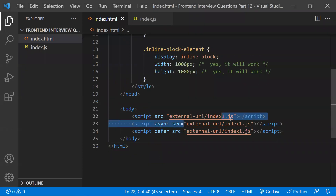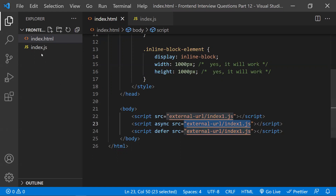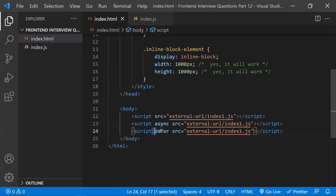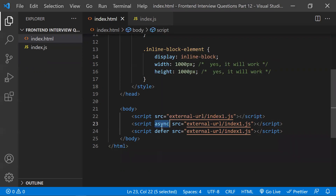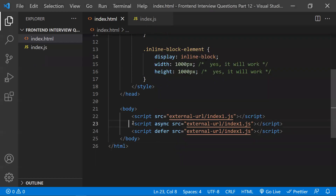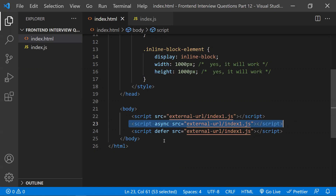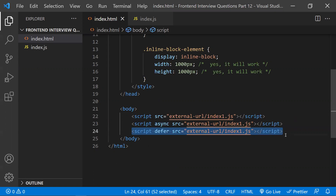One important point: async and defer only work for external URLs. They will not work for internal JavaScript scripts — for example, loading a local index.js file. Another key difference is that with async there is no guaranteed execution order — as soon as a script is ready it executes. With defer, scripts are downloaded and executed in sequential order.